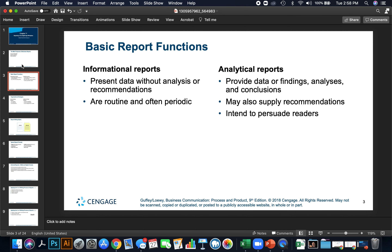Some basic report functions: informal reports present data without analysis or recommendations. These are routine, often periodic, and sometimes done automatically by software programs. However, the more popular and more impactful reports are analytical reports. These not only provide data, findings, and analyses, but also draw conclusions and give recommendations. They're intended to persuade readers into a specific course of action — that's why they're so much more powerful.